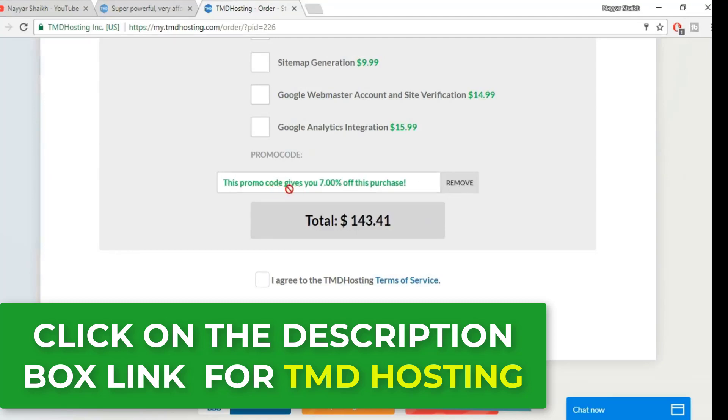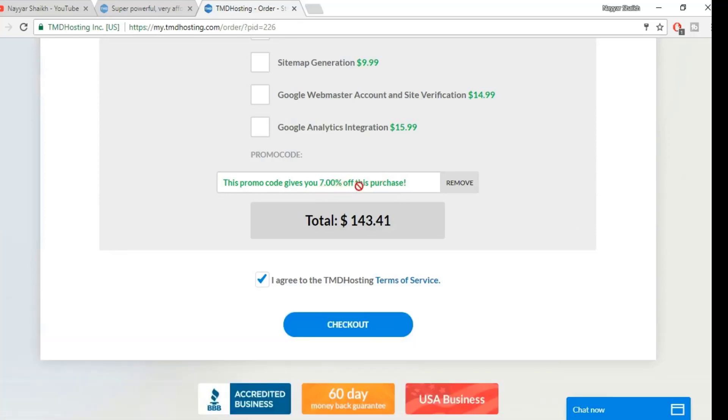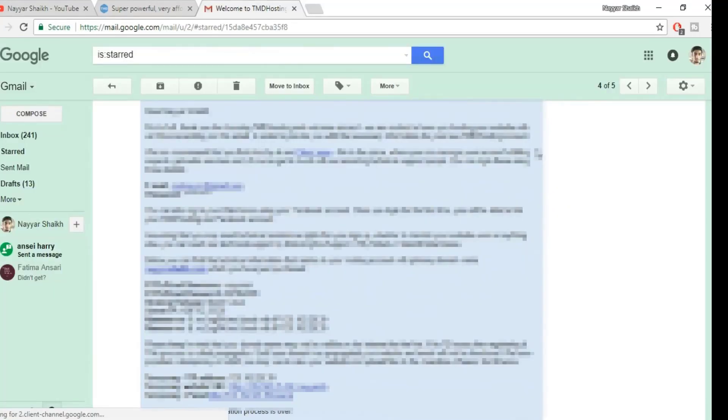And you get an amazing seven percent discount on this purchase. And by the way, TMD gives the maximum discount of seven percent, so you're getting the maximum discount available. Once you're done, click on checkout.